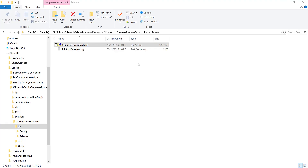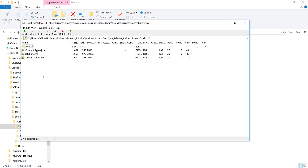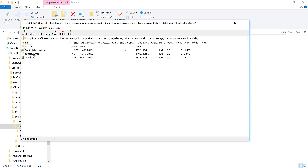In the production solution file you can see there's now a bundle.js and a bundle.js.map inside the controls folder. However, the map file won't automatically come up in the browser's debugger tools.